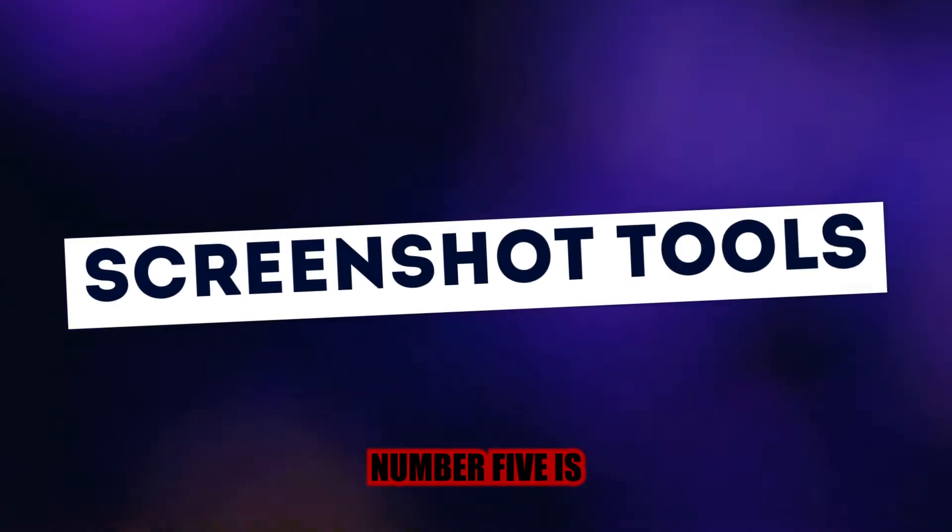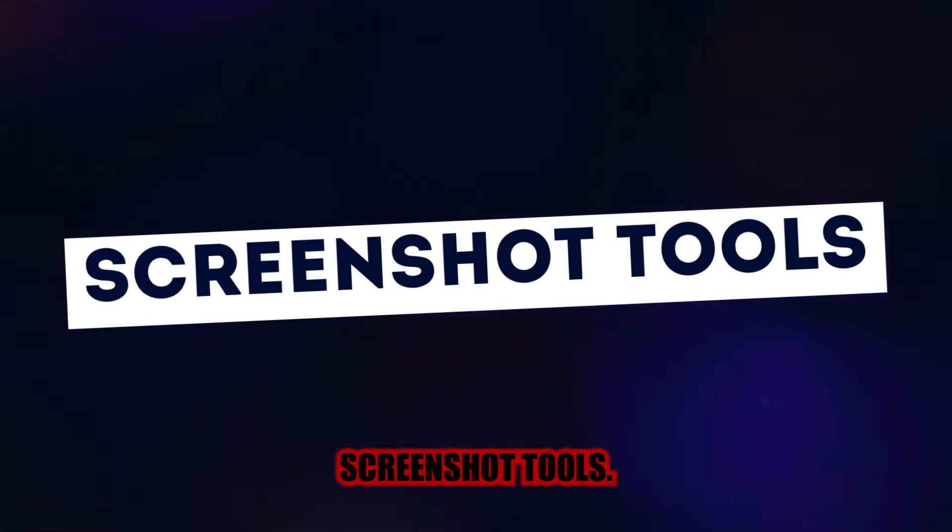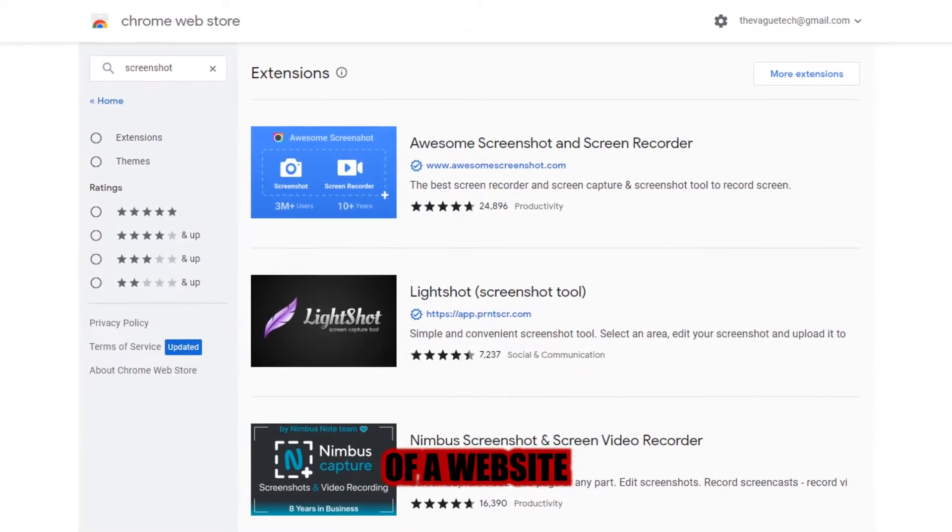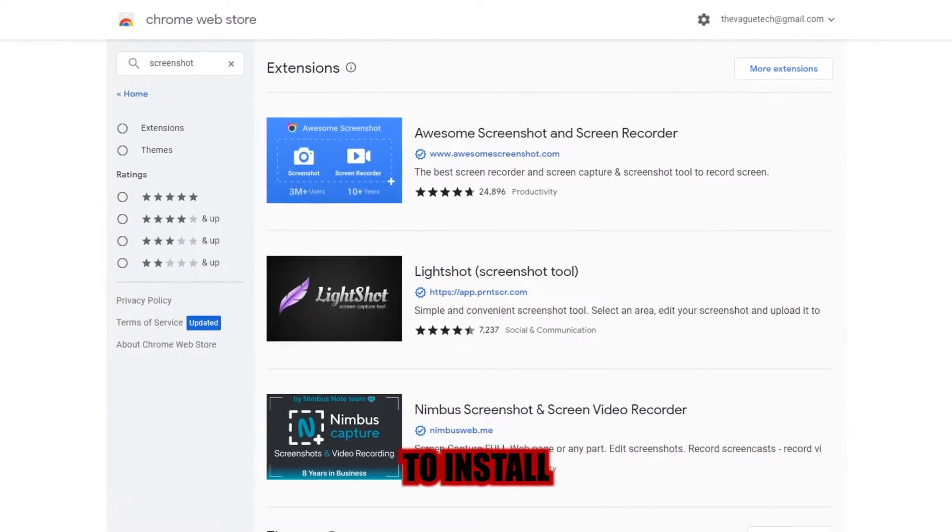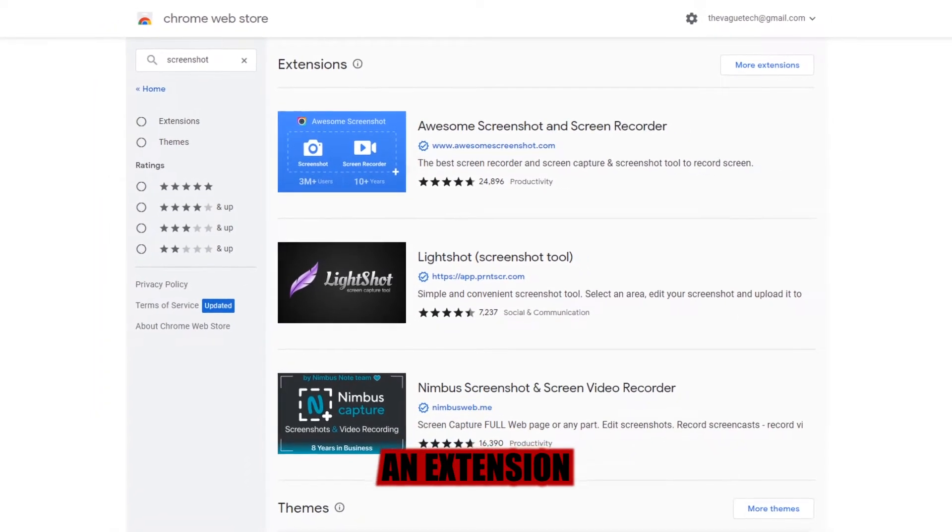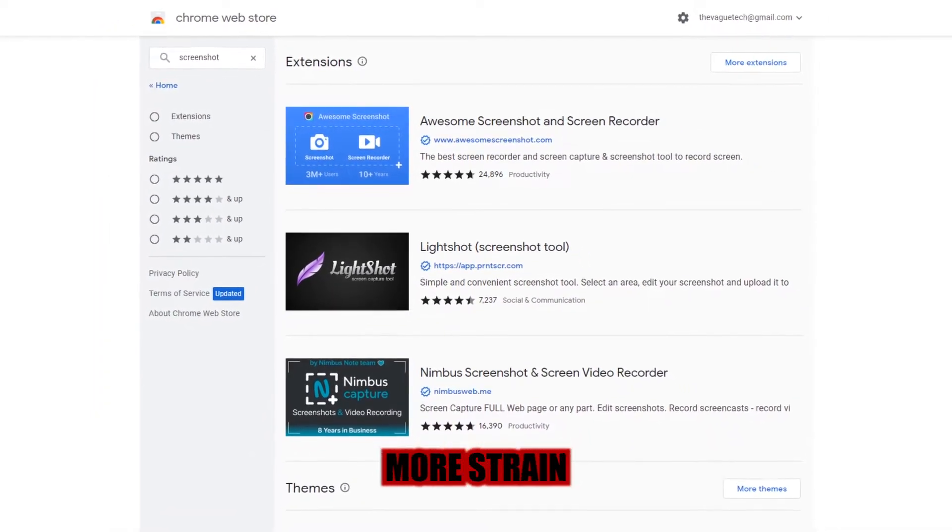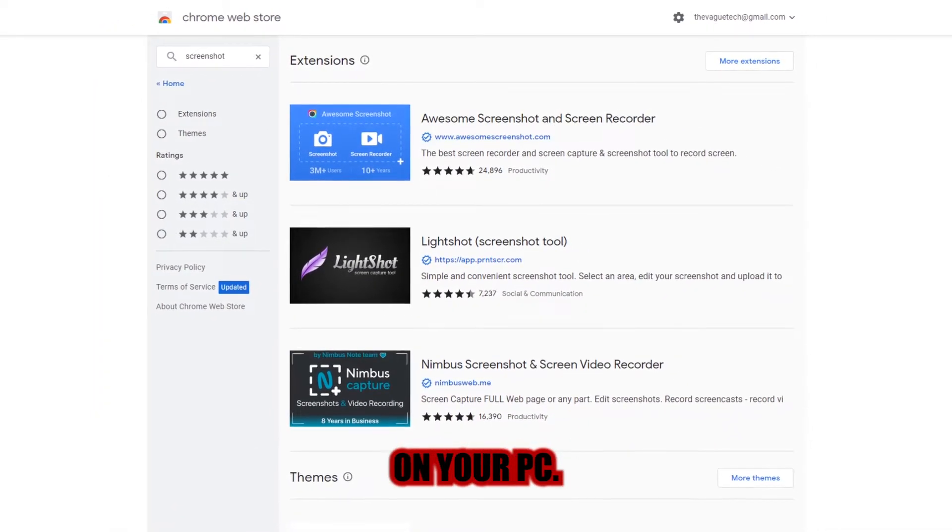Number five is Screenshot Tools. If you want to take a screenshot of a website via Chrome, you'll need to install an extension, which means more strain on your PC.